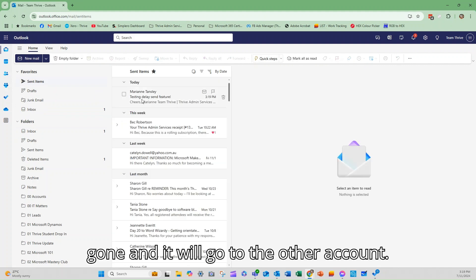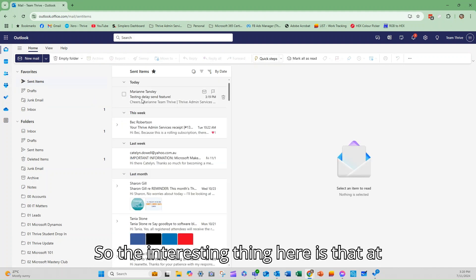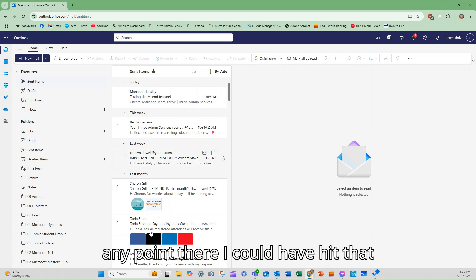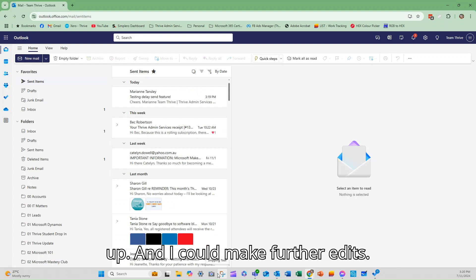And then it will be in my sent items. It's had the 10 seconds, it's gone and it will go to the other account. So the interesting thing here is that at any point there I could have hit that button and undone it, which would open it up and I could make further edits.